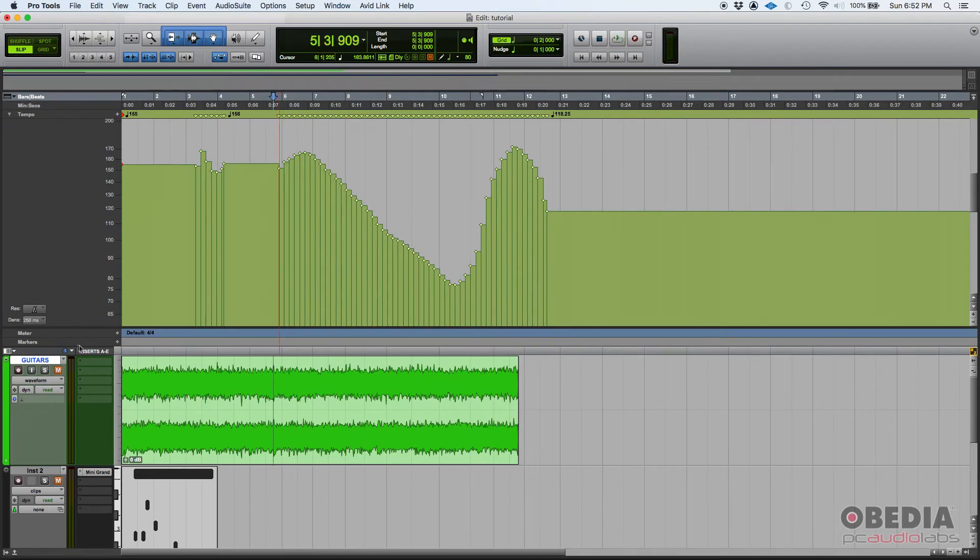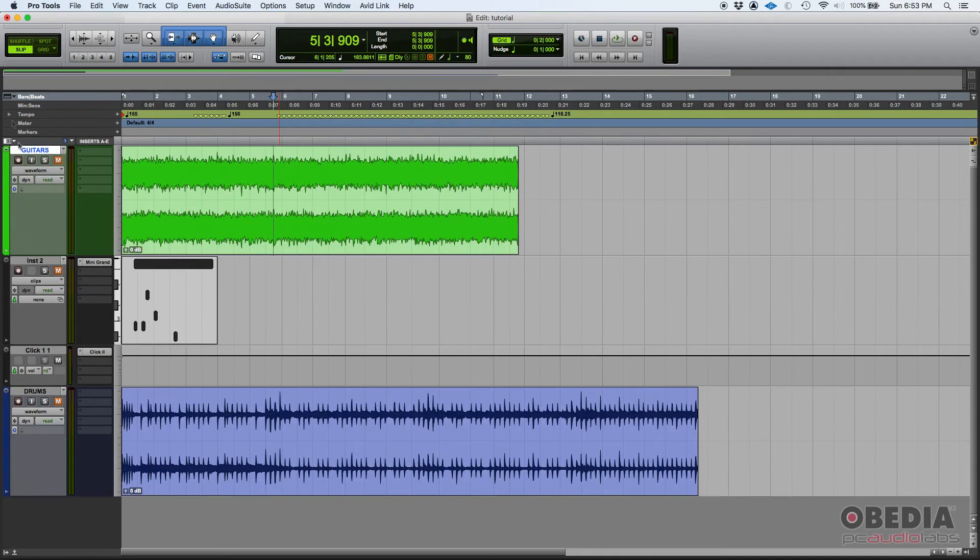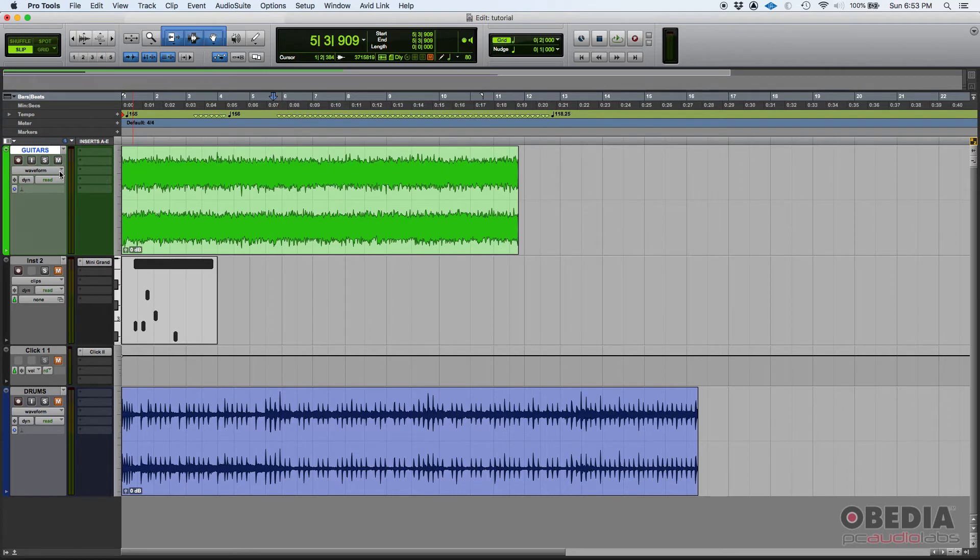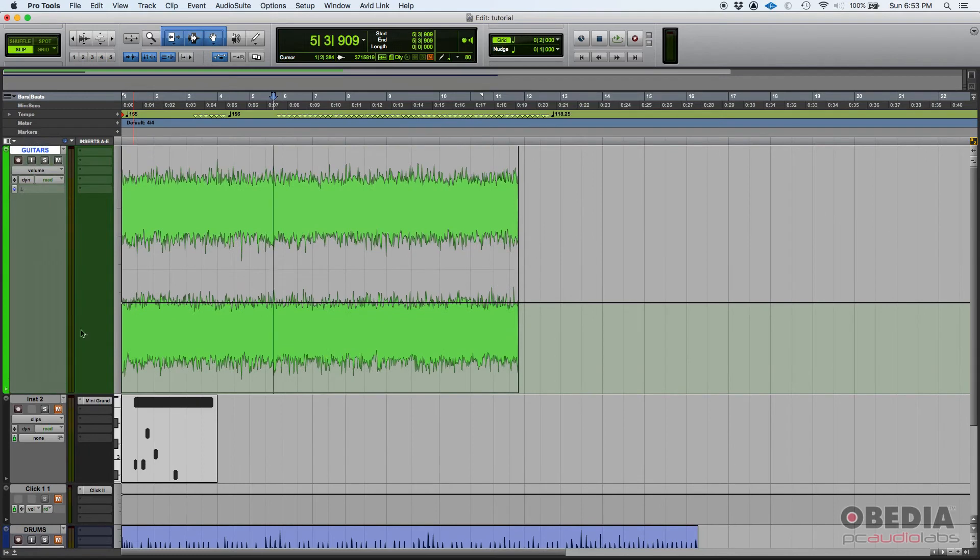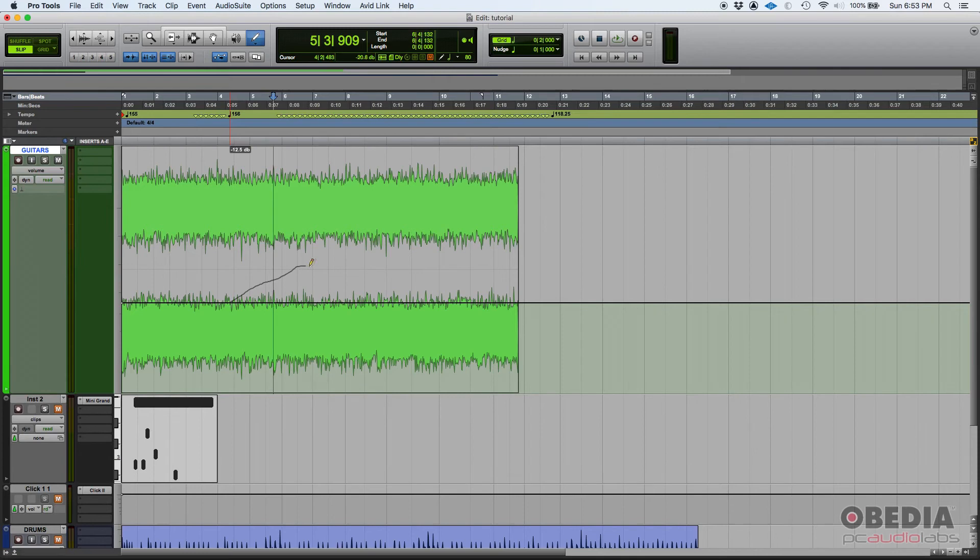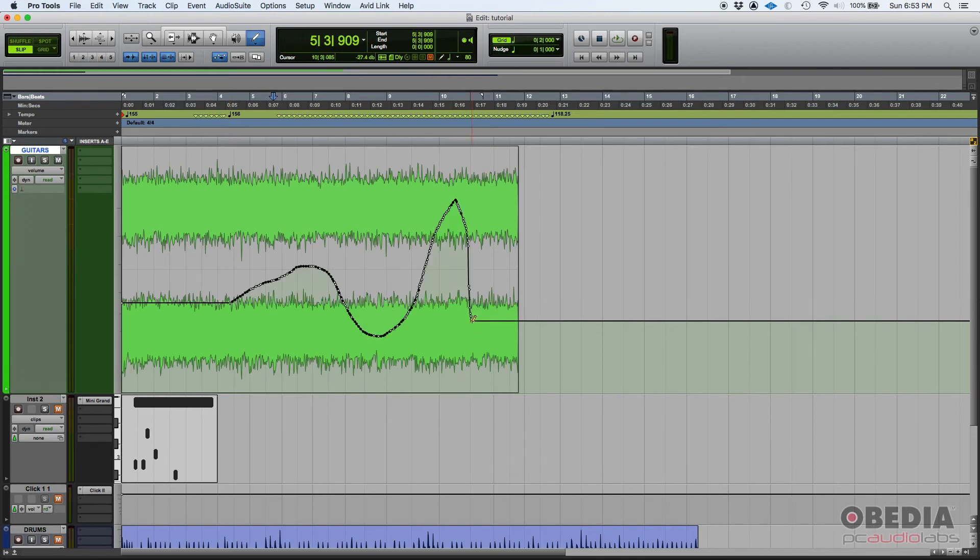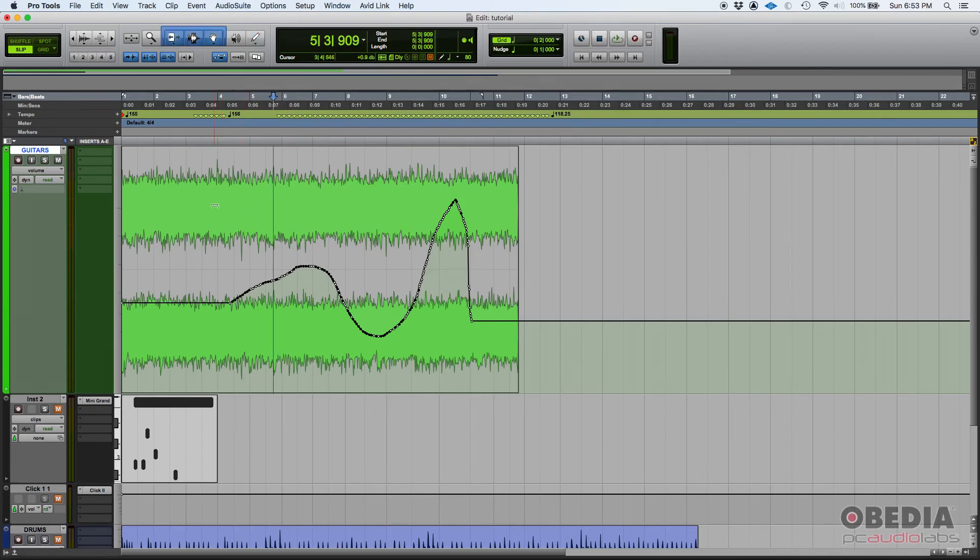And the last thing you can do is actually write automation. Let's go ahead and write volume automation on these guitars. If we switch from waveform view to volume view, make this bigger, you can once again select that pencil, and simply click and drag to write automation. So, now, the level of the guitars is going to change. It's going to be really obvious when I press play.